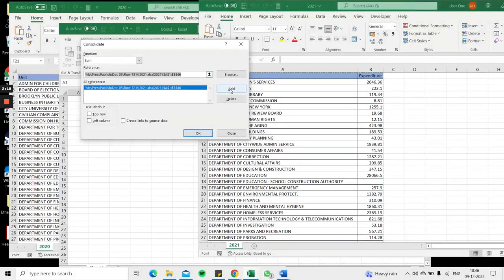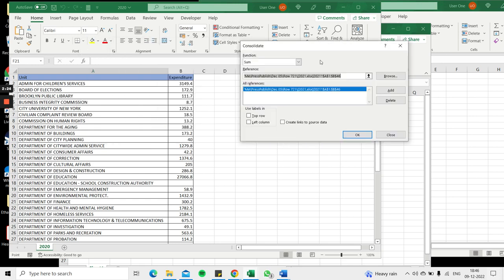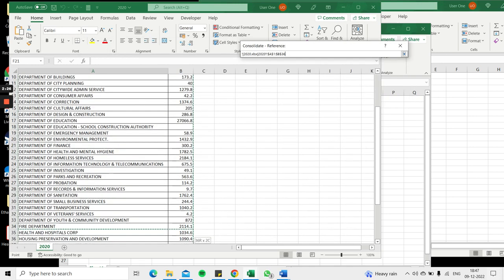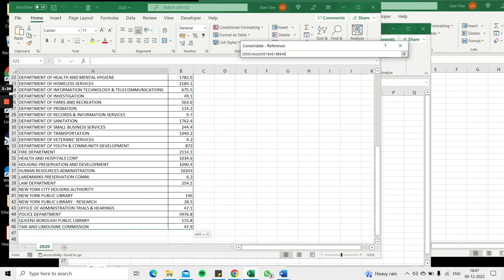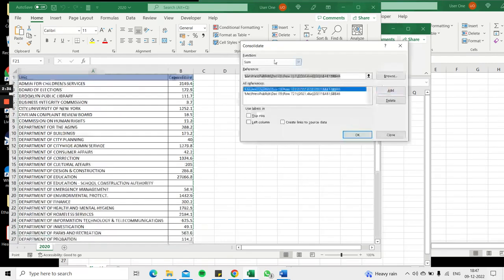This is the first reference. Now for the second one I want to select the year 2020. I'll go to that file and select the data from the 2020 file. That's selected and can also be added.